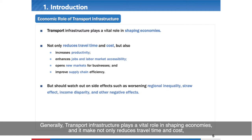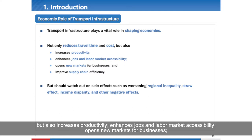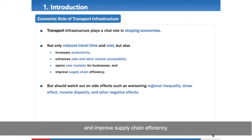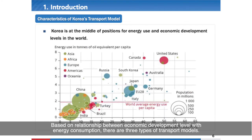Generally, transport infrastructure plays a vital role in shaping economics. It not only reduces travel time and cost, but also increases productivity, enhances jobs and labor market accessibility, opens new markets for business, and improves supply chain efficiencies. Based on the relationship between economic development level and energy consumption, there are three types of transport models in the world.